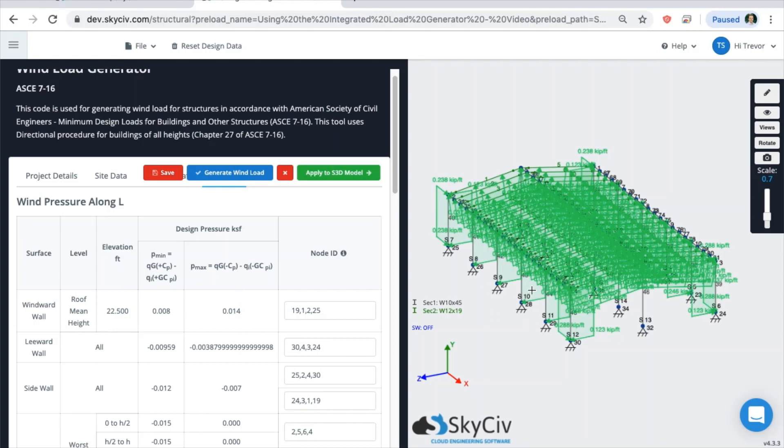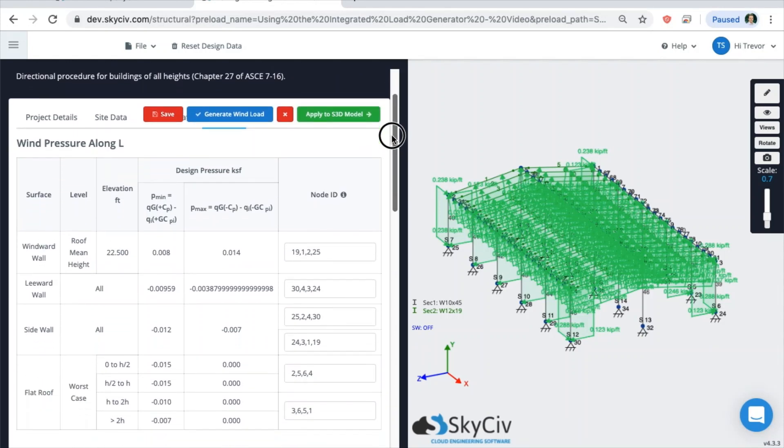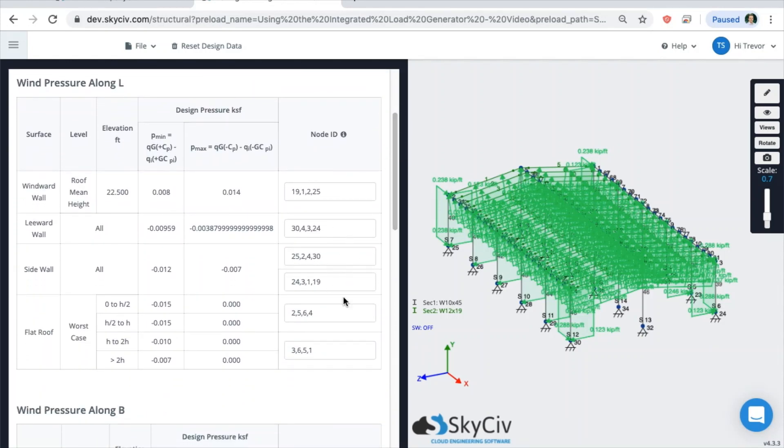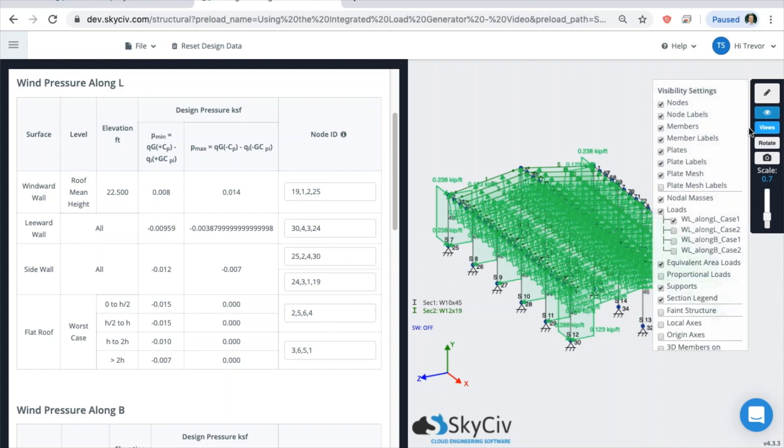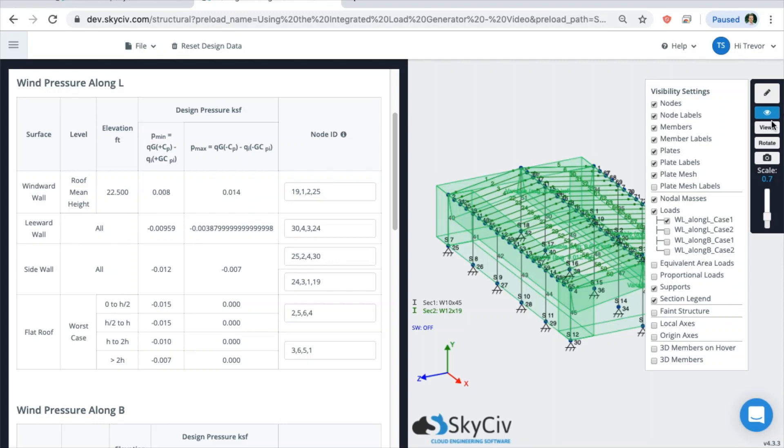And then when we back out of this, you'll see that each one of these loads applied is an individual column wind load. So scrolling down, you'll see that the software did its best approximations on what these regions were and you can definitely go through and check those.